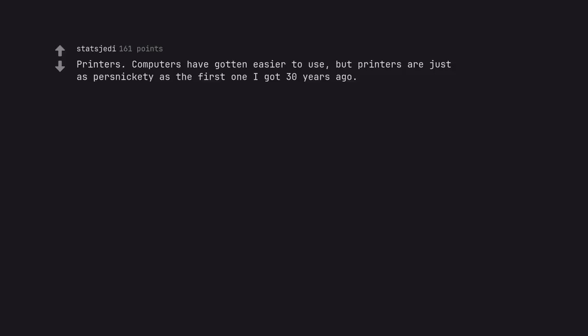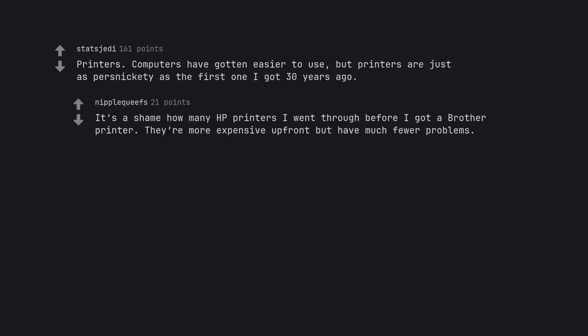Printers. Computers have gotten easier to use, but printers are just as persnickety as the first one I got 30 years ago. It's a shame how many HP printers I went through before I got a brother printer. They're more expensive up front but have much fewer problems.